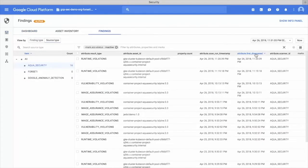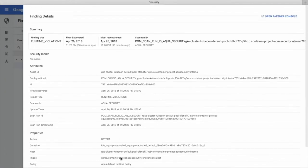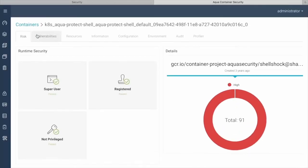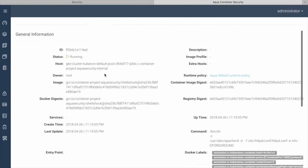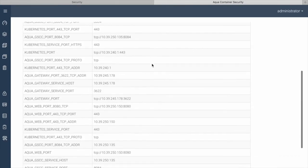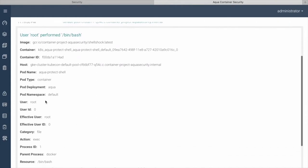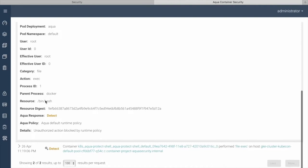We're looking at the Google Cloud Security Command Center list of findings. Here under Aqua Security, we can see that there are runtime violations and vulnerability violations, as well as image assurance violations, which means that these are images that were not approved by the system. Looking at a runtime violation, there are details here fed by Aqua. We can see that the action here was 'detect', meaning this wasn't actually blocked — that depends on policy. Looking at more details on the Aqua console, we can see information about the exact nature and the paths of this violation, and some environment variables. Most importantly, in the audit screen, this was actually an action triggered by a vulnerability known as Shellshock, in which a user tried to do a privilege escalation, and Aqua detected that.